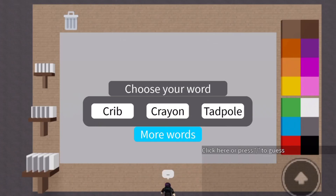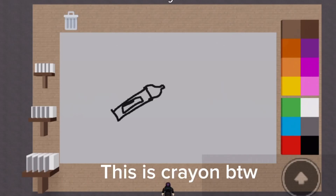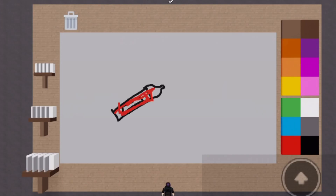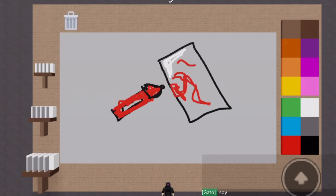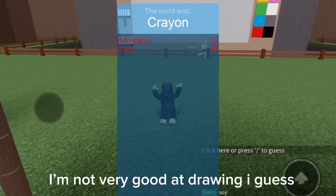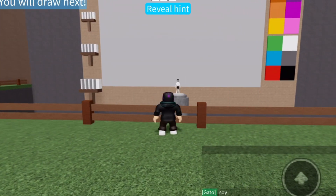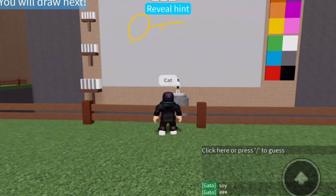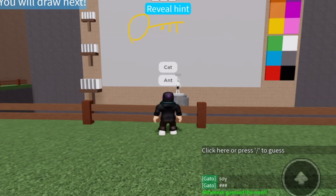Finally, my turn. This is crayon by the way. I'm not very good at drawing, I guess. What is this?